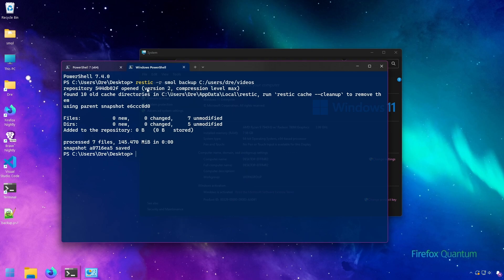But we can see here when we ran it back up, it set compression to max level, which is what we wanted. That's pretty good. Of course, since we've already backed up the data, nothing was actually stored.